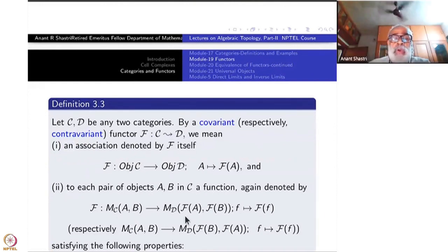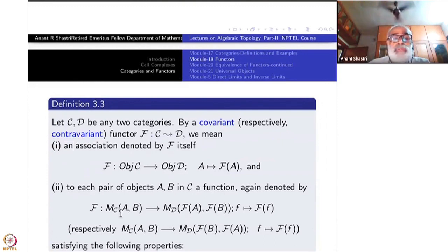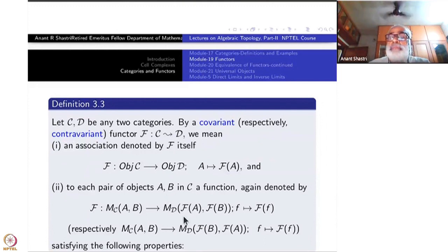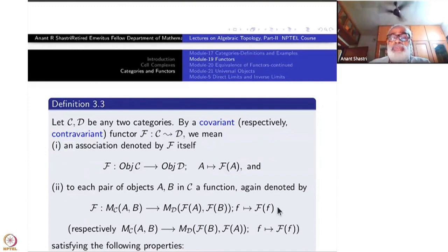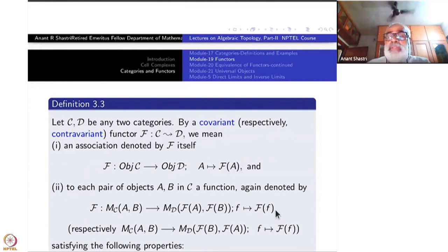You also have the set of morphisms from FA to FB inside D. From these morphisms to those morphisms there is a function — now these are sets. We write this as F again: each morphism here is taken to a morphism there. The function on morphisms is also written as F, from Mor_C(A,B) to Mor_D(FA, FB).